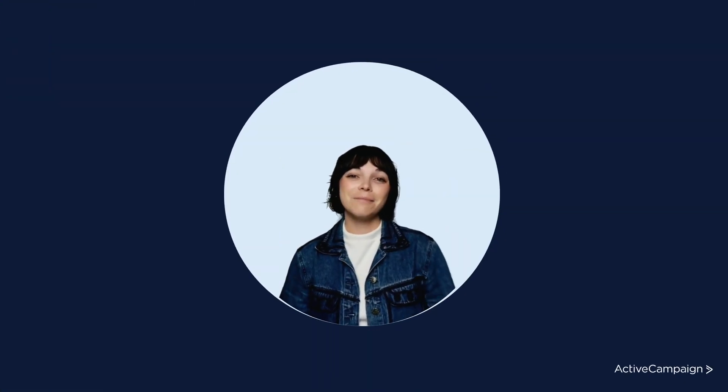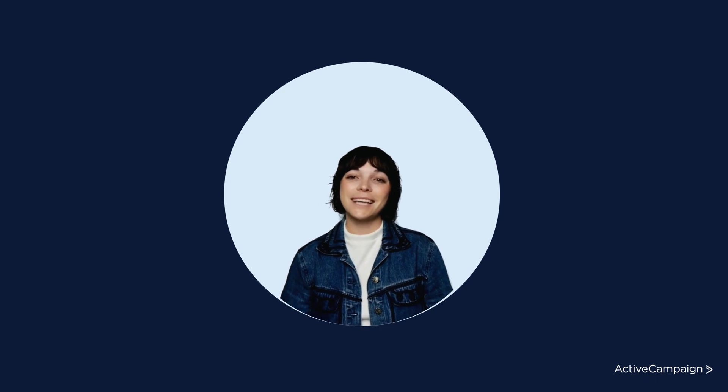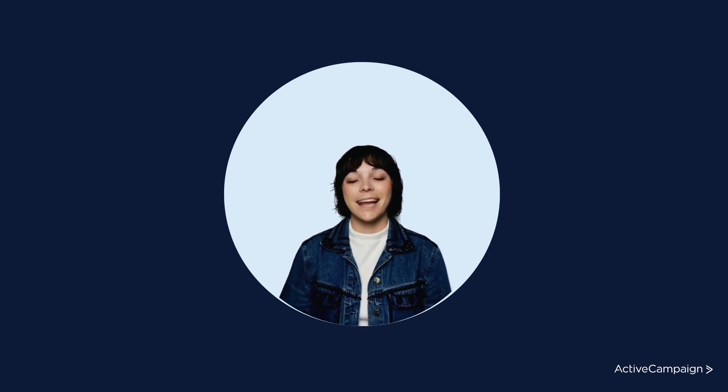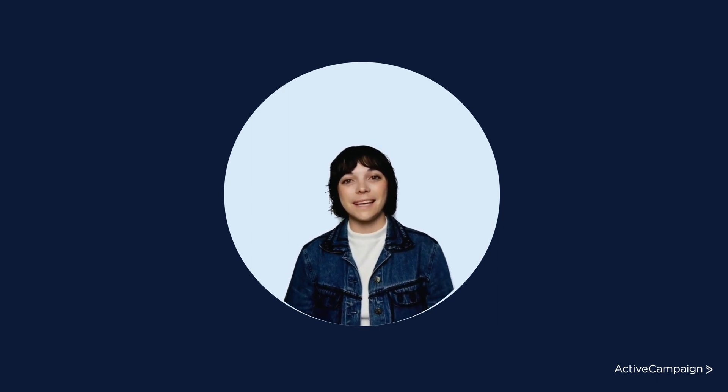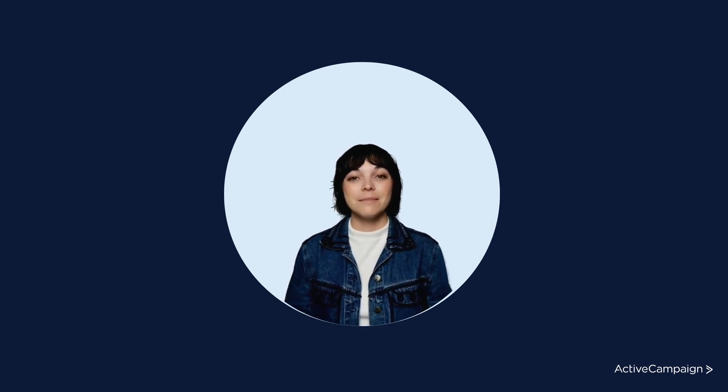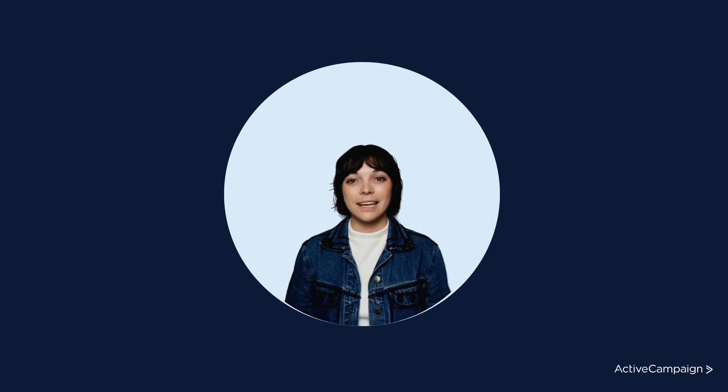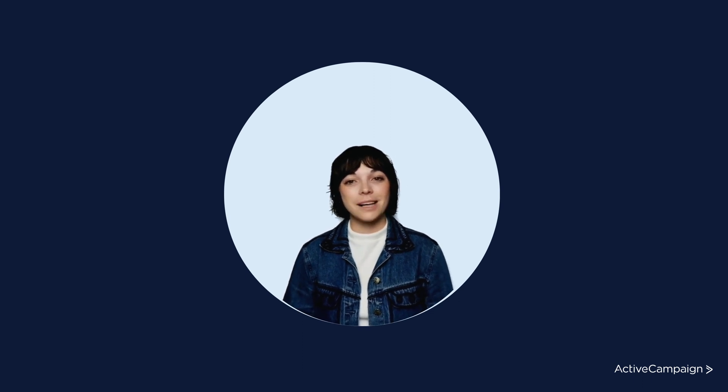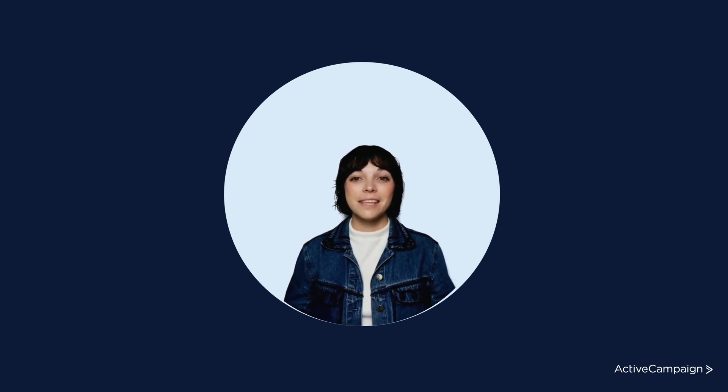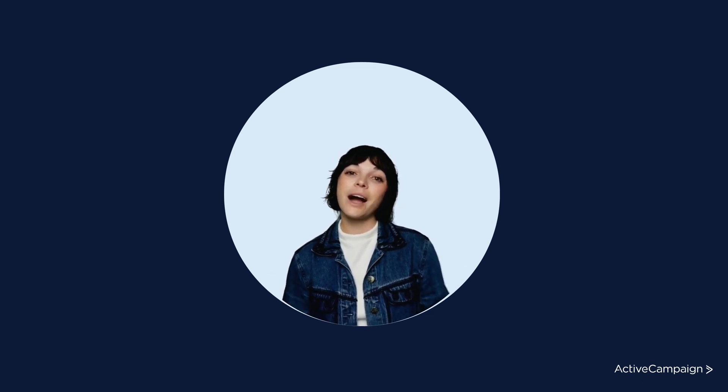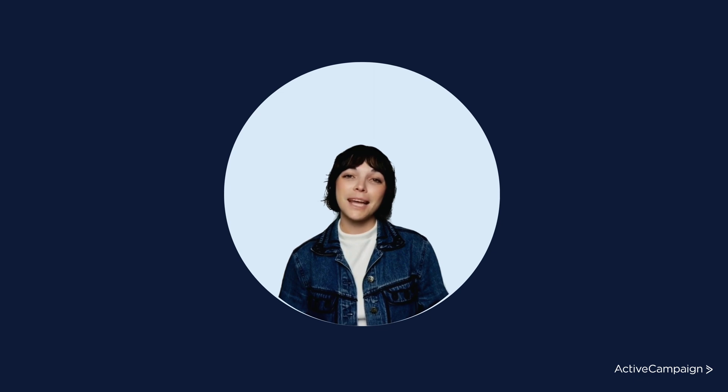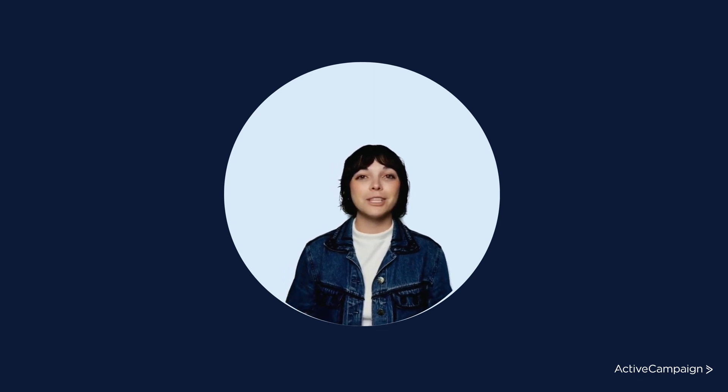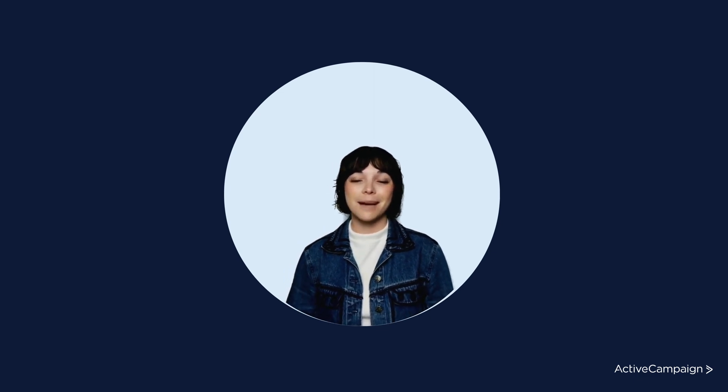Welcome to ActiveCampaign's connection guide to setting up your WooCommerce and ActiveCampaign integration. My name is Sophia and I will be walking you through the process. In this video, we will cover the ways to connect with WooCommerce and some common troubleshooting steps.